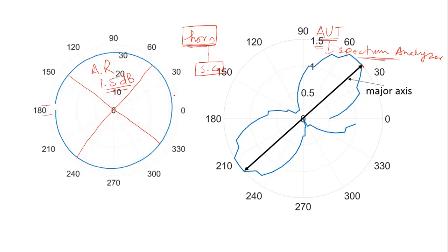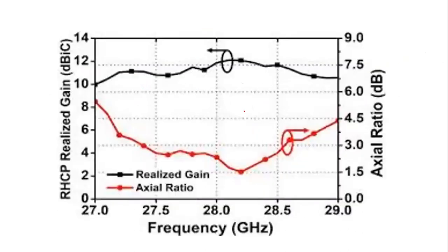This is how the measurement looks like. Because this is the axial ratio at one specific frequency, this measurement was at 28 gigahertz, you might have seen different plots like this one which I'm showing right here.